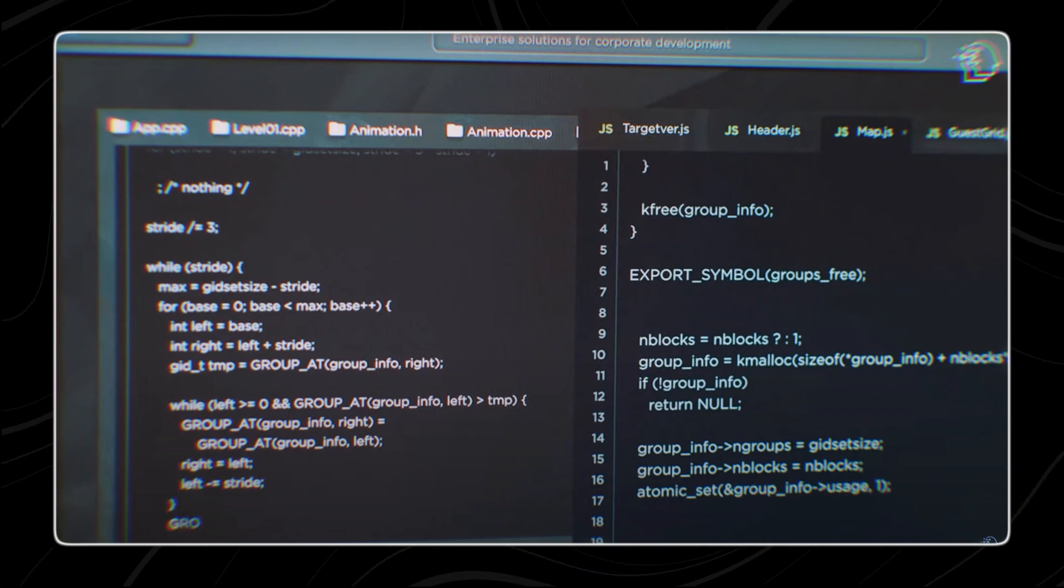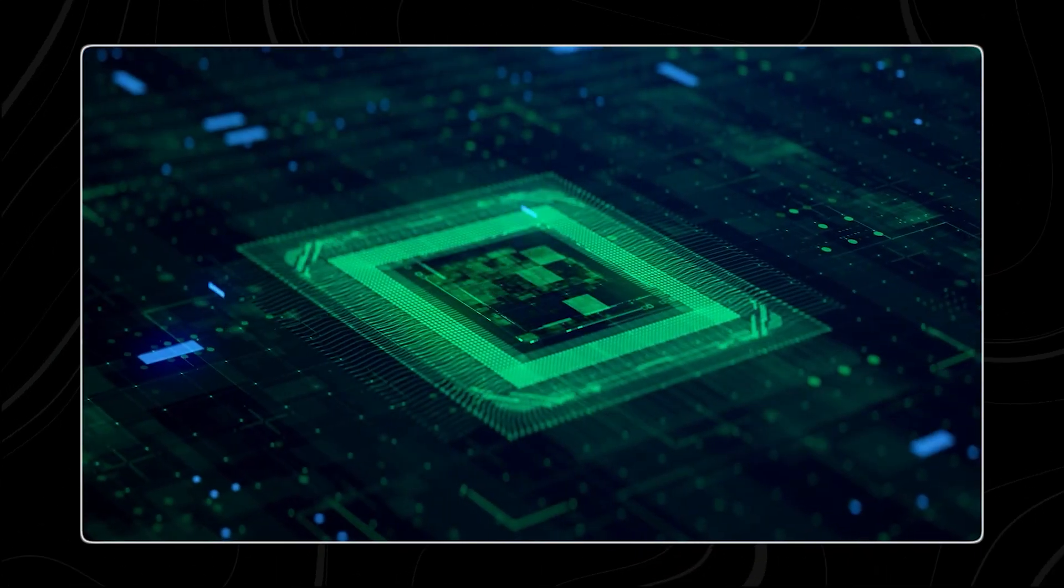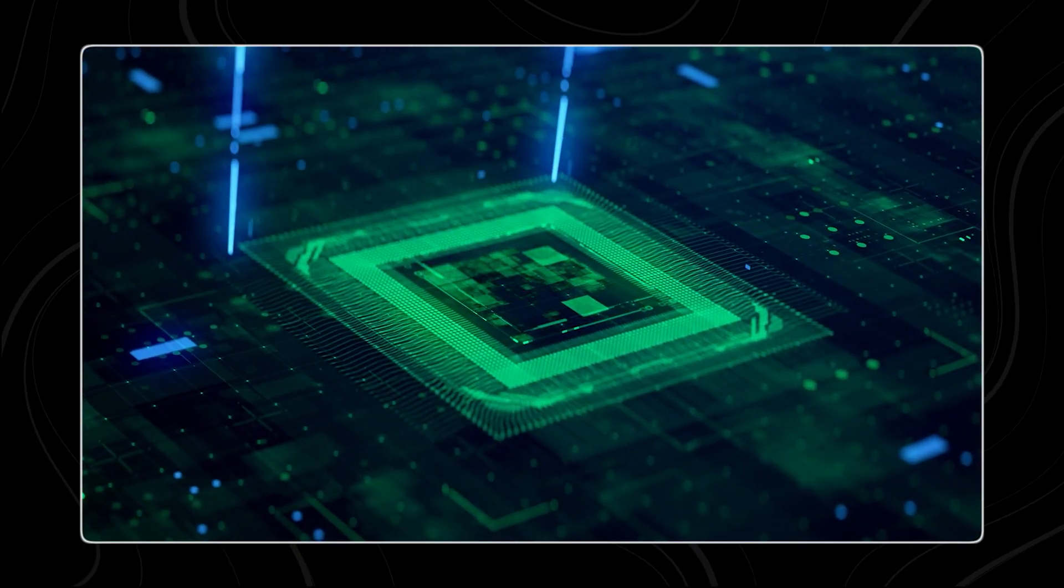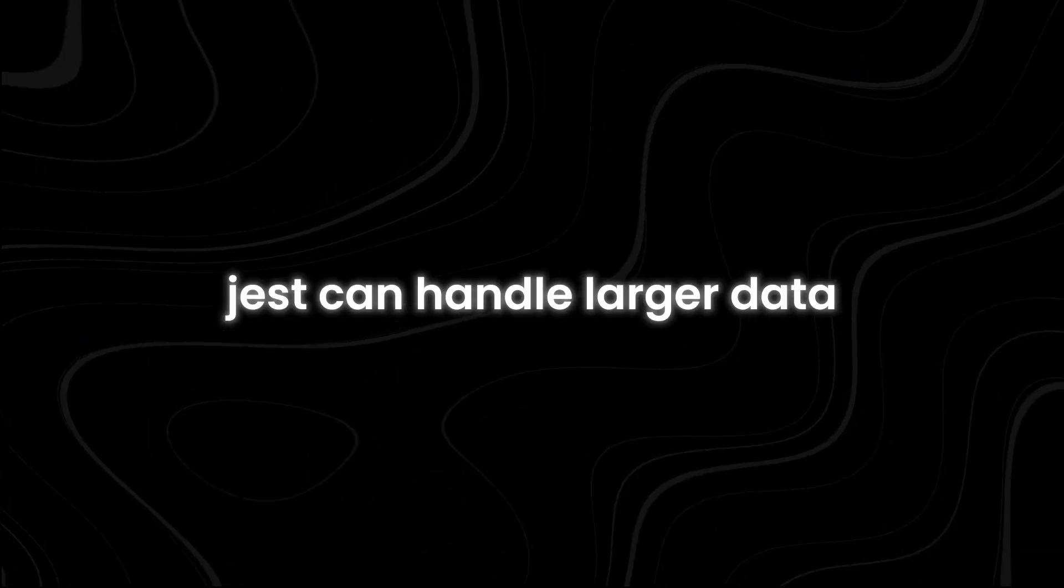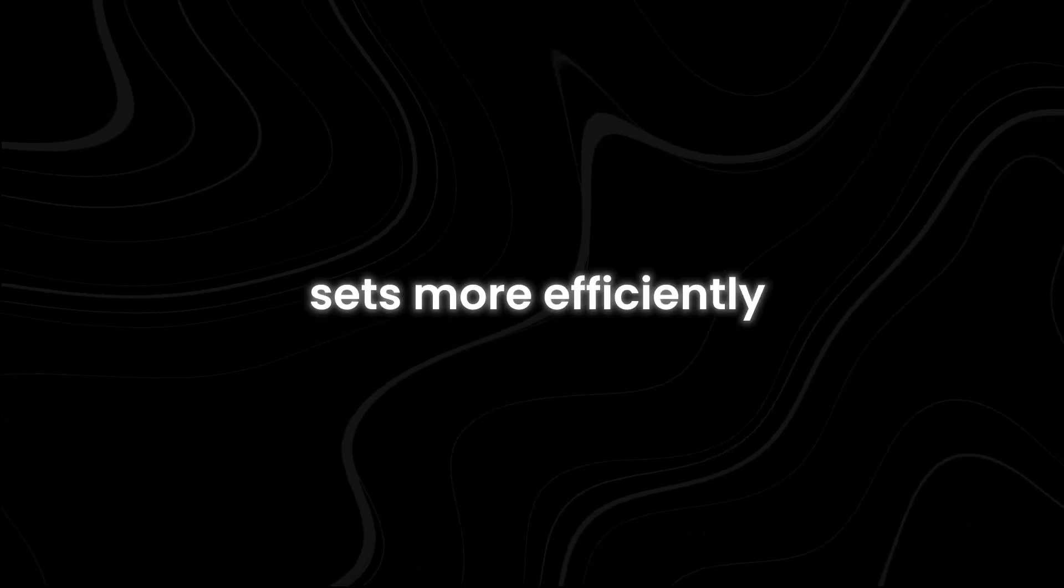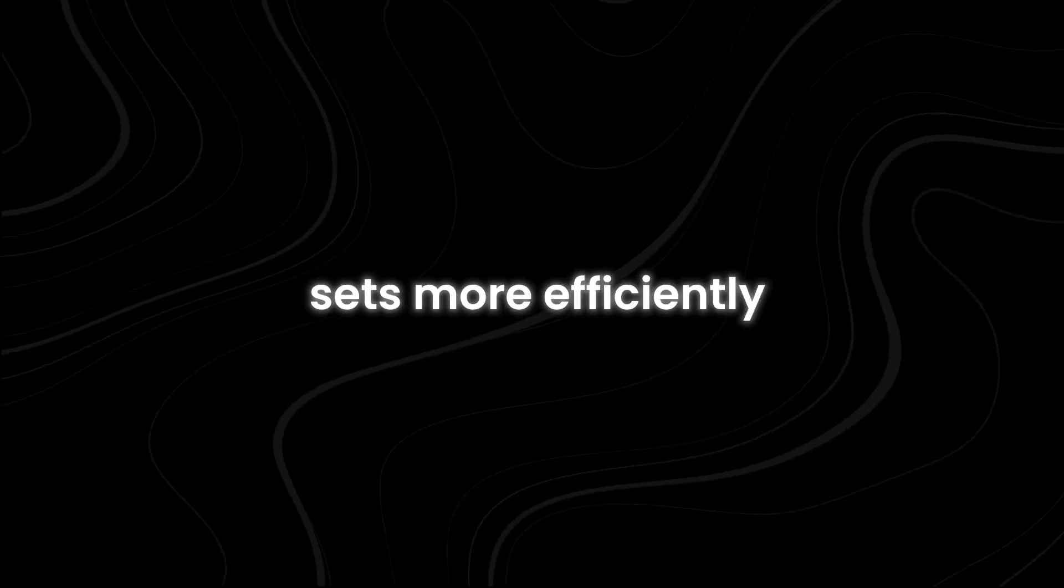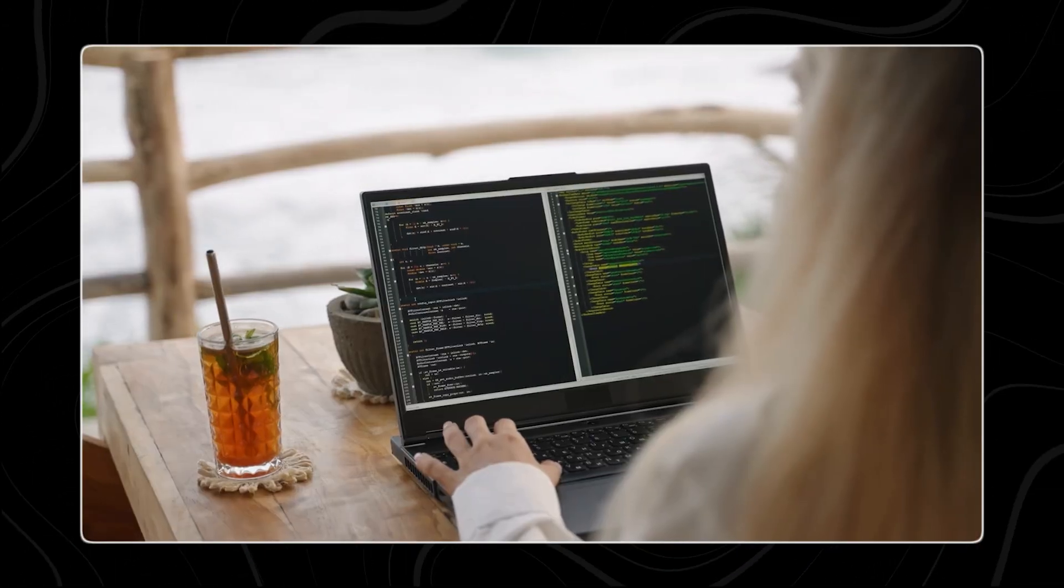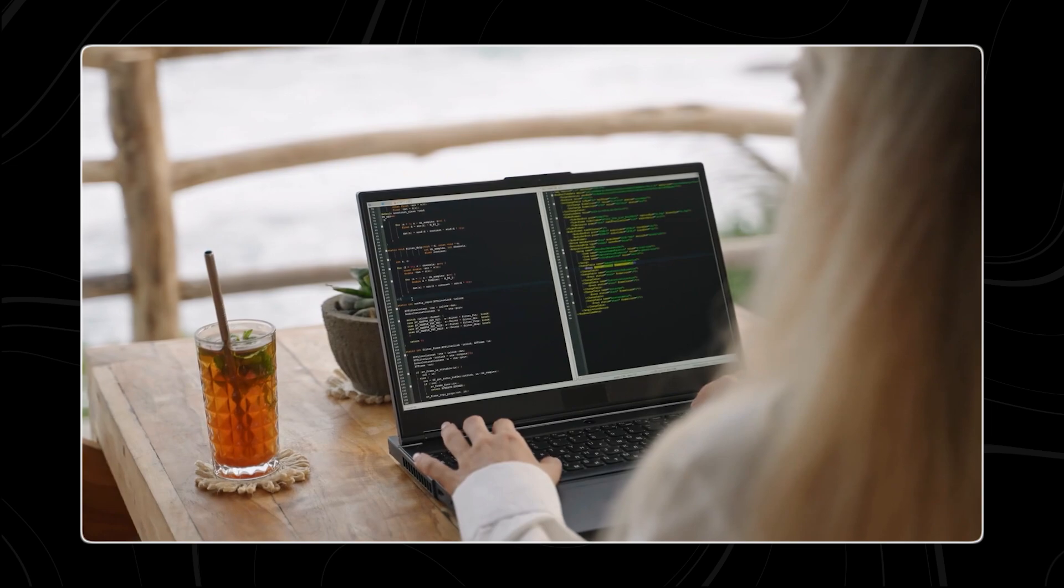One of the significant benefits of Jest is its ability to streamline the pre-training process. By reducing the reliance on manual curation, Jest can handle larger data sets more efficiently, allowing for faster training times.